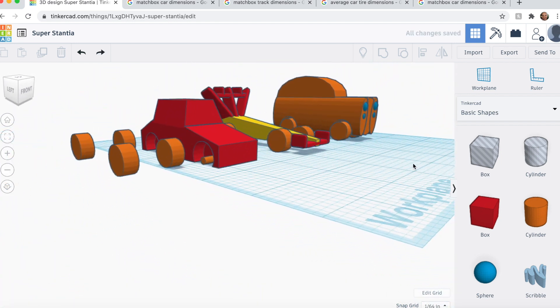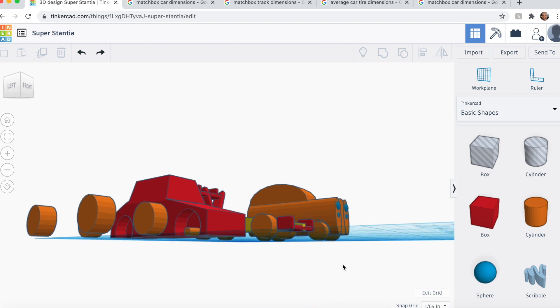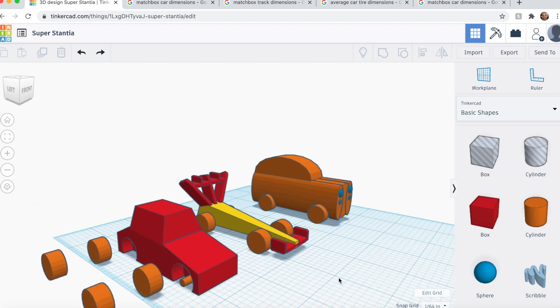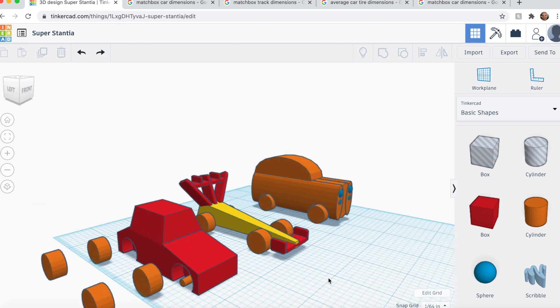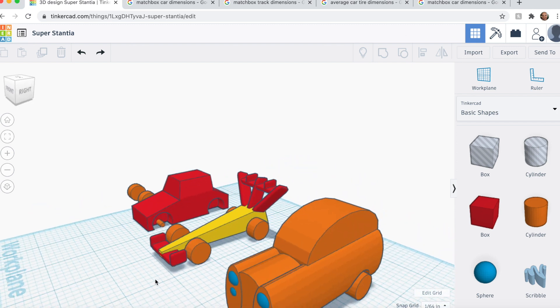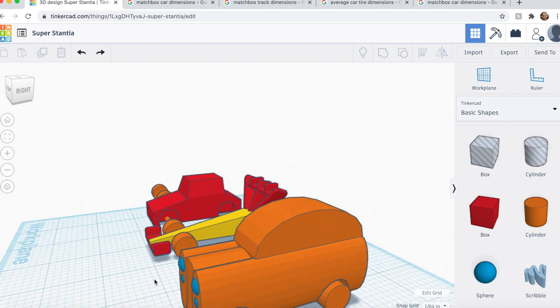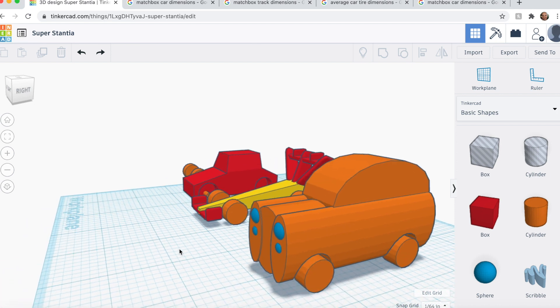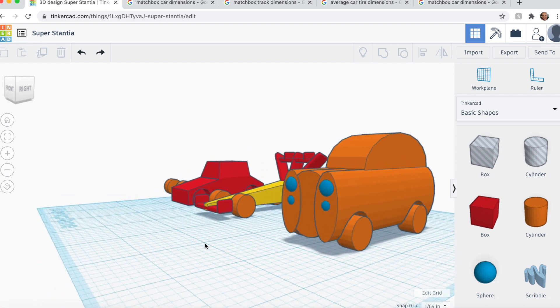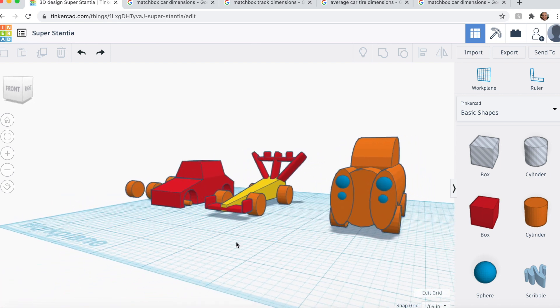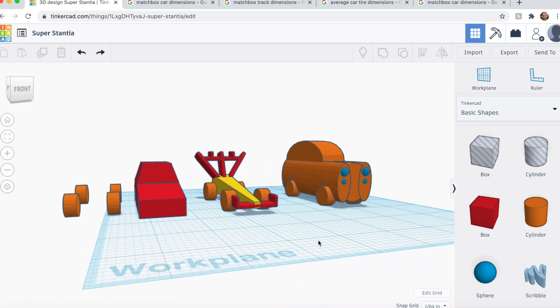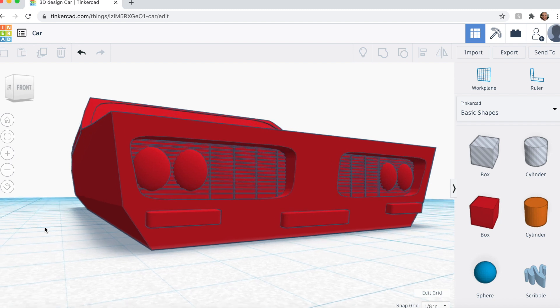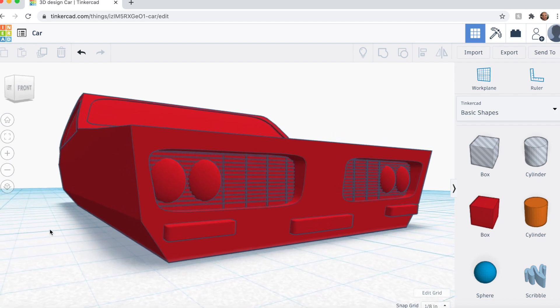But here you have it. Three different cars with three different aerodynamic properties. Happy racing. Also, here's a sneak peek of the next car that I'm working on.